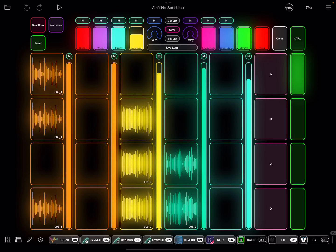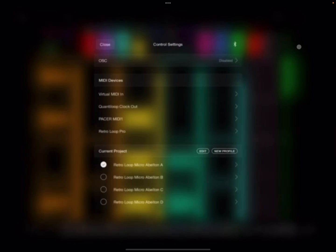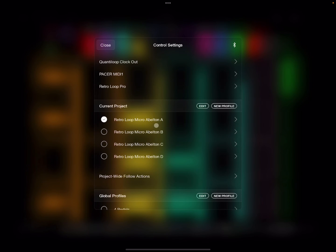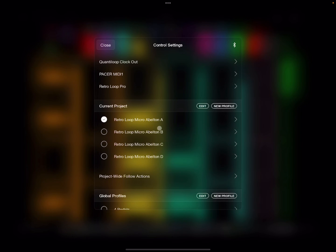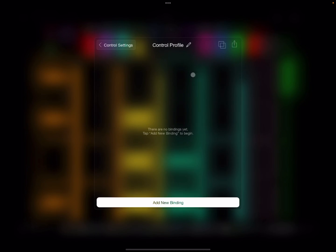To create a control profile, you're going to go over here to control settings. Okay, as you can see, look, I got Ableton A, B, C, D. All right, and the reason I labeled it Ableton is because it's Ableton-style. All right, so you just click new profile and then you start adding your functions.